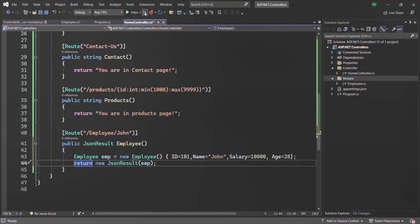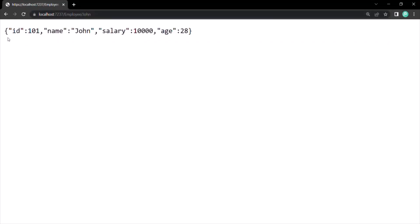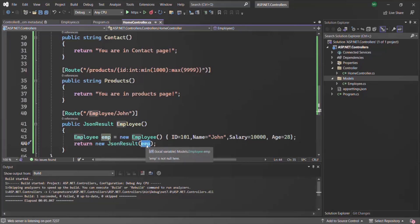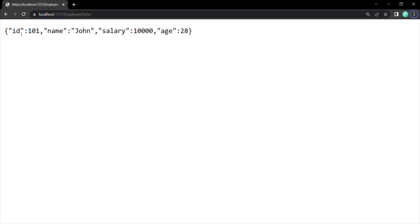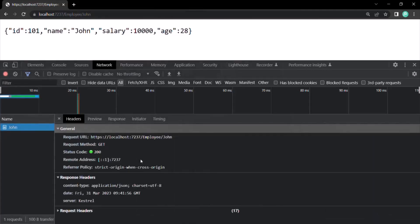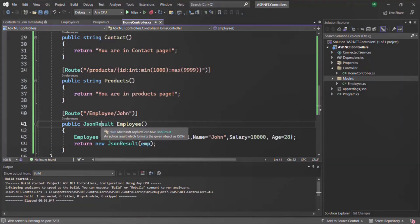Let me show you that. Let's run this application again and go to the URL slash employee slash John. You can see we have the JSON result from the application — we are returning an object of type Employee. In the JSON result, ID is a key wrapped within double quotes and 101 is its value. Name is the key and John is its value — since John is a string, it's wrapped within double quotes. Salary is the key and 10,000 is its value, and Age is the key and 28 is its value. Opening the network tab and making the request again, you will notice that the content type is set to application slash JSON. Whenever we return a JsonResult, the response content type will be automatically set to application slash JSON.